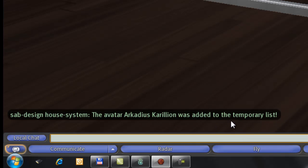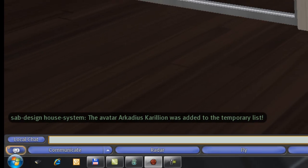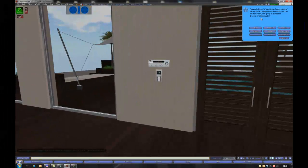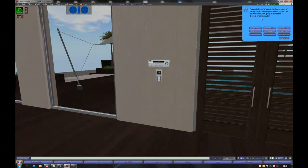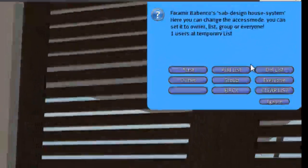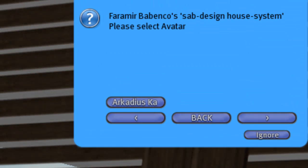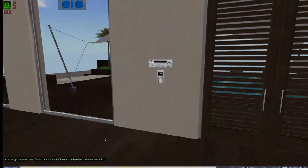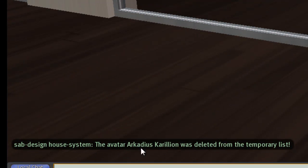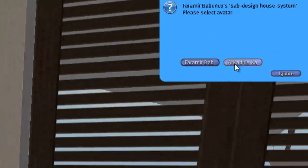Now you see here, added to the temporary list. If I don't like him anymore, or if I only want to see who is all inside my list, I click to their list. Here is, if I click on him, he will be removed. He was deleted from the temporary list.